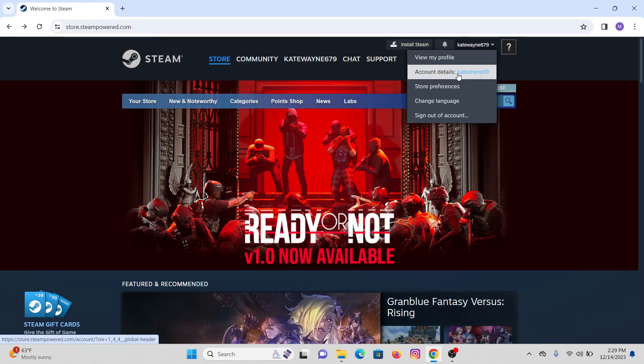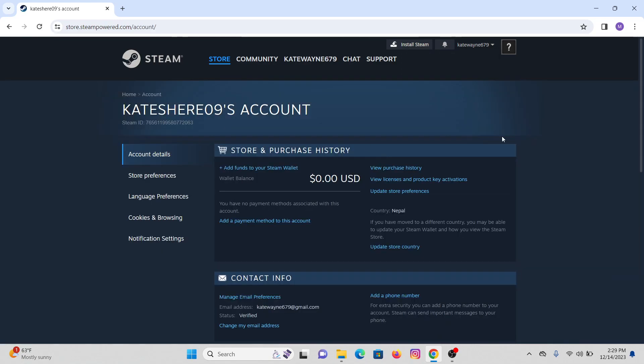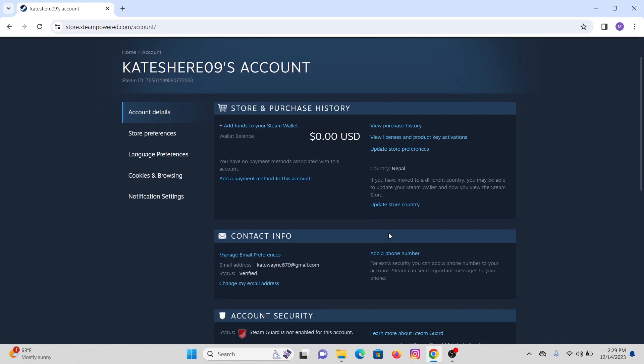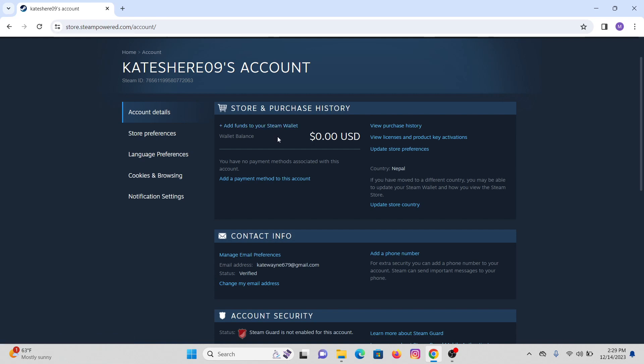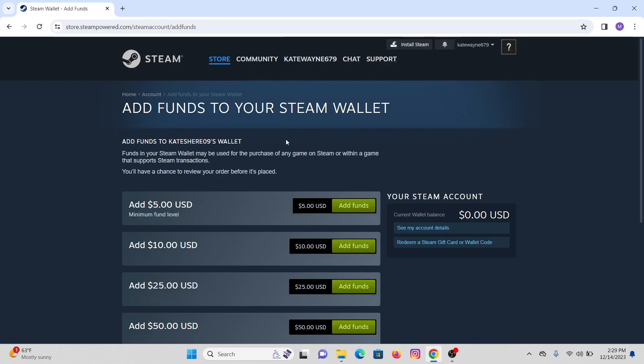After that, you will see multiple sections with store and purchase history on the top. There you will see 'Add funds to Steam wallet' which is highlighted in blue. Just click on that option.